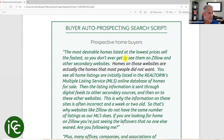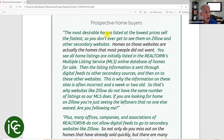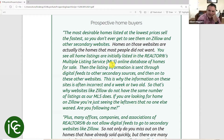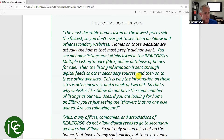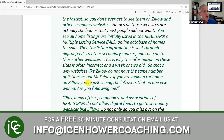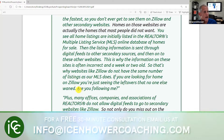With buyer auto prospecting, the most desirable homes listed at the lowest prices sell the fastest, so you don't ever get to see them on Zillow and other secondary websites. Homes on those websites are actually the ones most people did not want. All home listings are initially listed in the Realtors Multiple Listing Service online database, then the listing information is sent through digital feeds to secondary sources and onto those other websites.